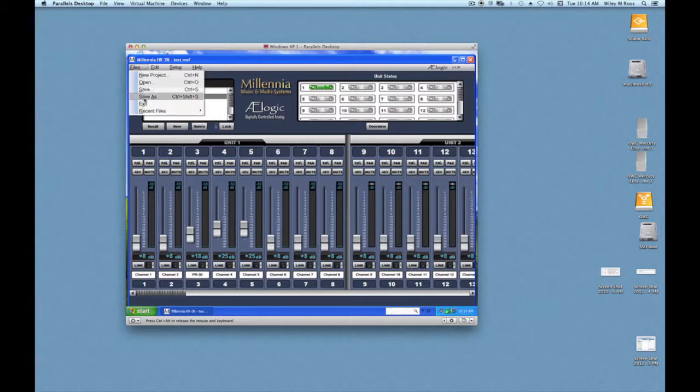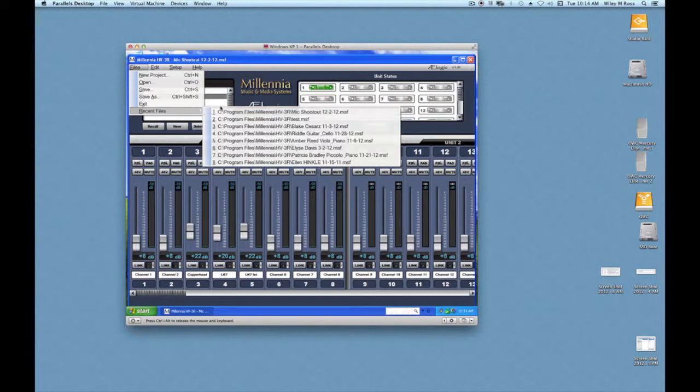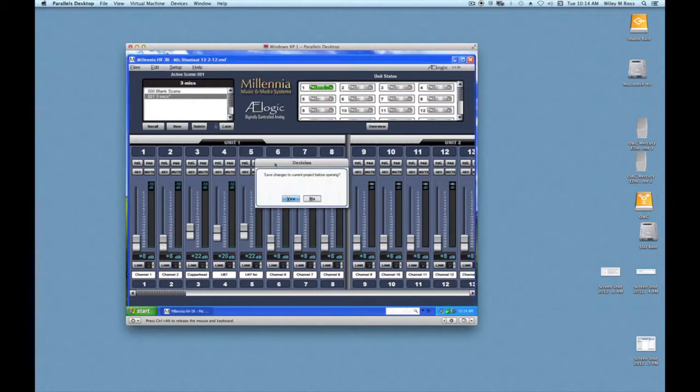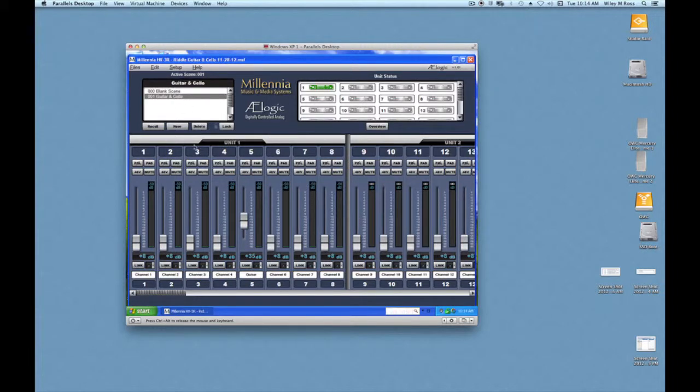I can bring up a session that I did recently, and here are its settings. Once I've opened the previously saved file, I go to its scene, and here are the levels that I've saved.